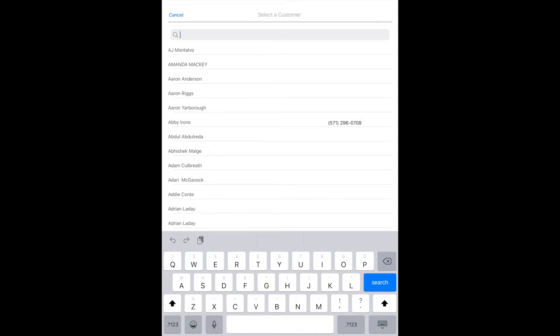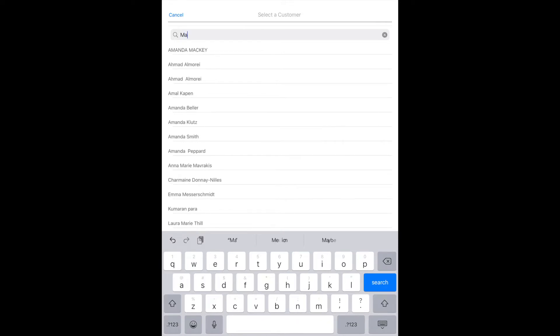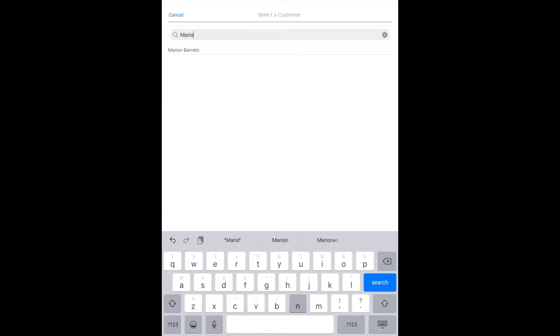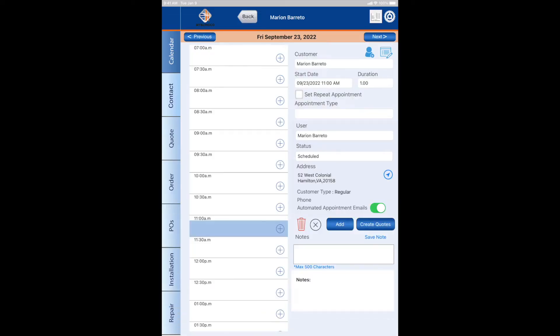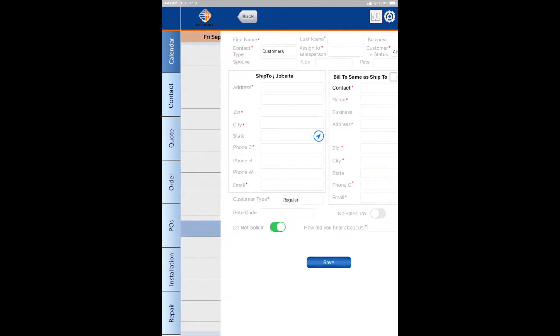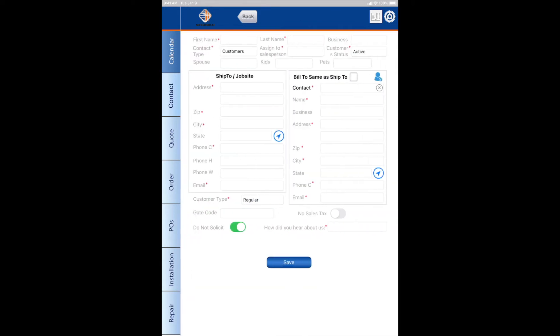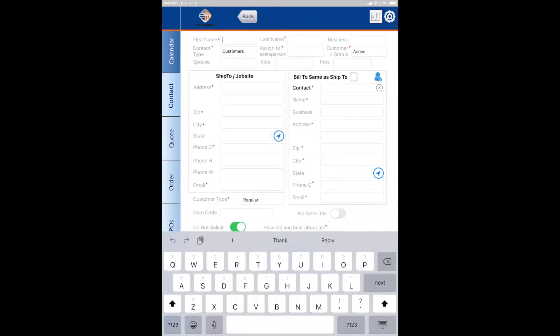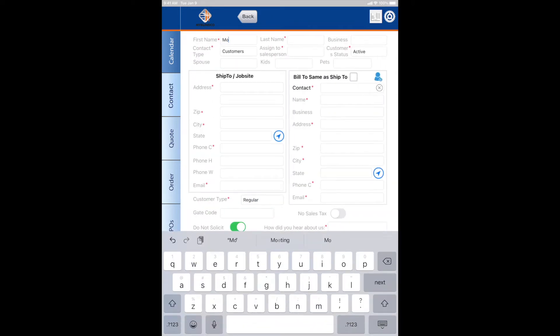If your customer is not in there, you can pick the little blue person icon with the plus sign. Touch that and then put in your customer's information.